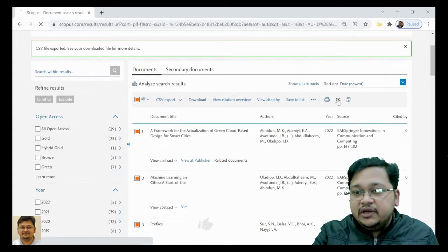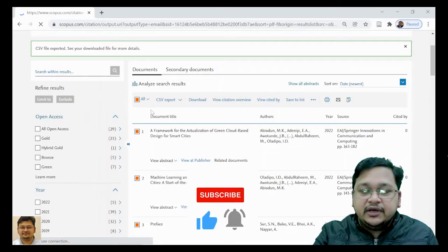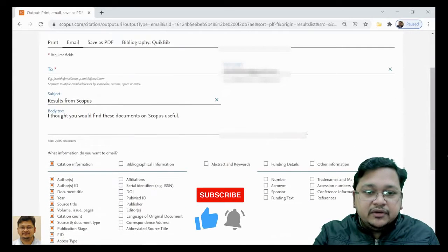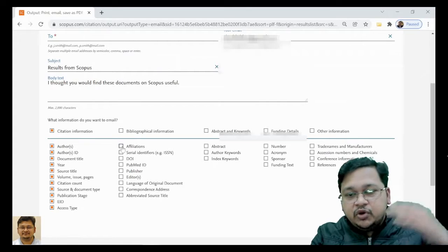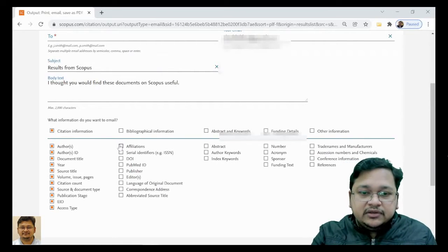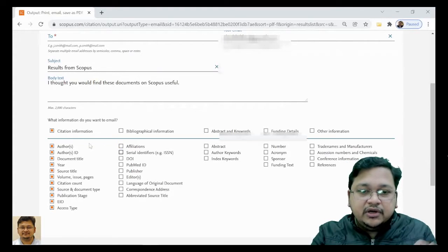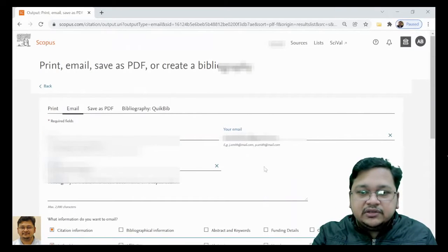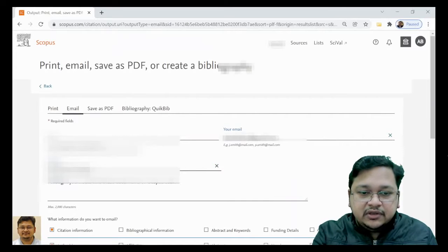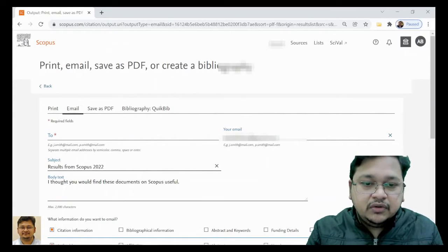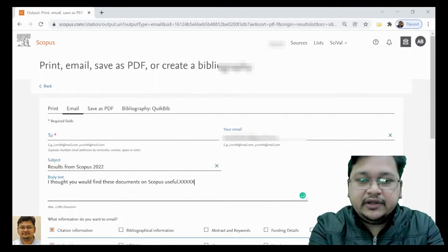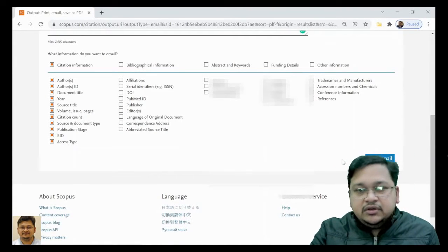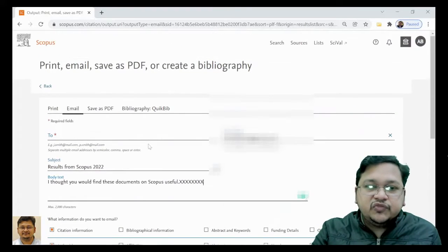Now you have another option — the Email option. I have selected all the data here. You can choose the format in which it will go in the email body. You can select affiliation or not, bibliographic data, or only citation information — that is up to you. You can enter the recipient's email, write a subject like '2022' or whatever you want, and just click Send Email. It will go to that particular email address.